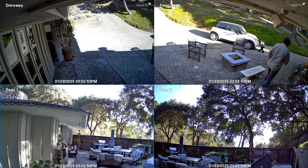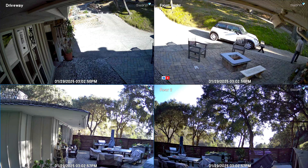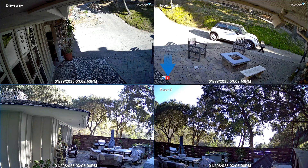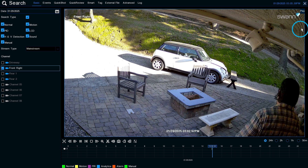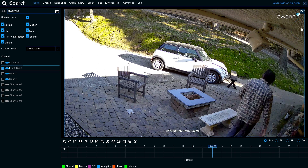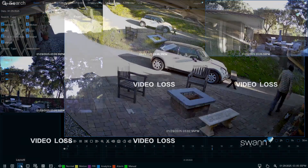The recording icon indicates the camera is currently recording. The red S icon indicates an analytic event with activity being recorded. Mouse over the right top corner to see the analytics event list, then select Play to review the event.